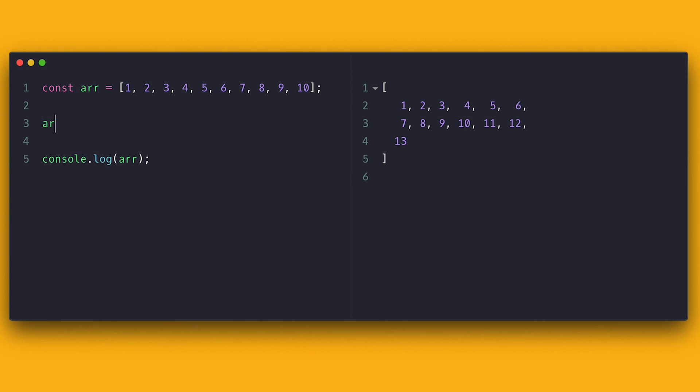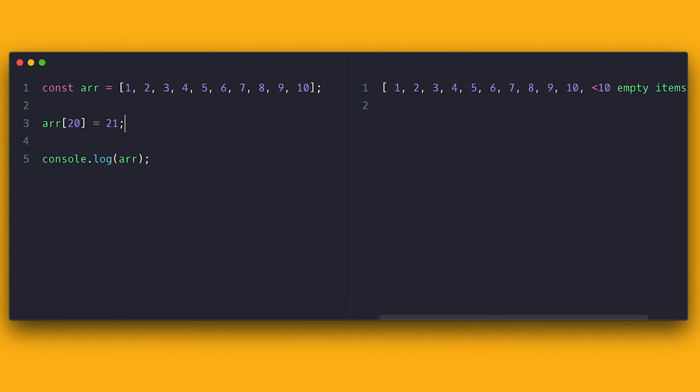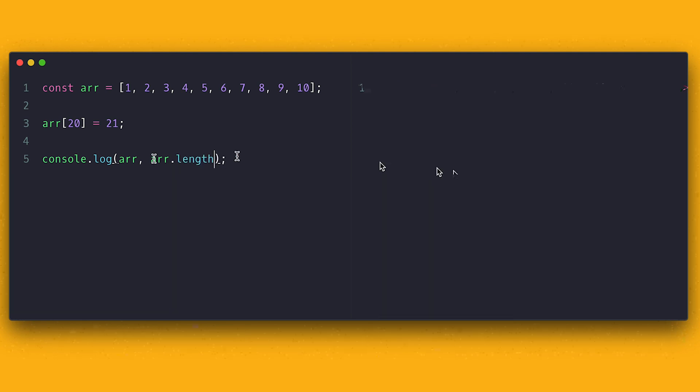What if I were to set a far index, for example 20? As you can see, JavaScript will create empty slots until that index and then set that index to the value as specified. We can verify this by checking the length and indeed the array is larger. Just has a lot of empty slots.